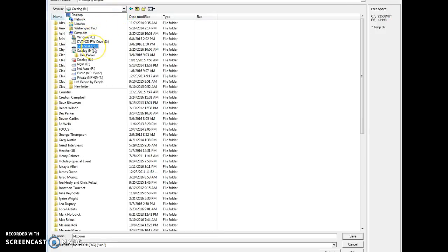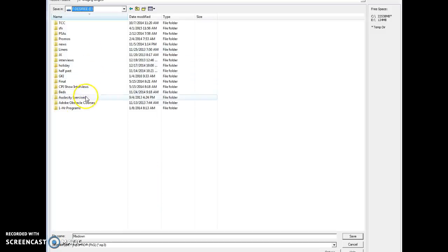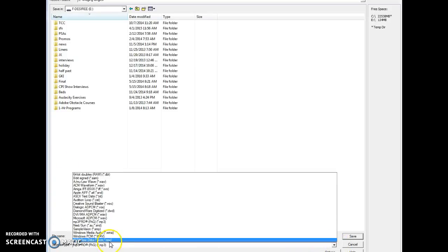Once you find your flash drive, at the top, you will click on it. Then at the bottom, before you hit save, make sure it says MP3. If not, click MP3.